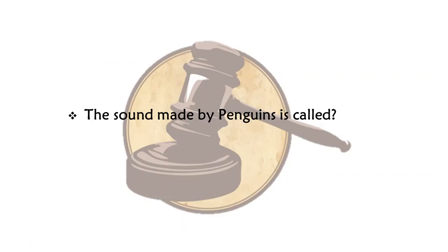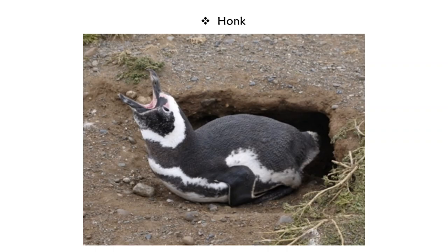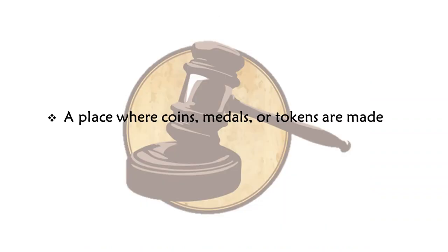The sound made by penguins is called a honk. A penguin honks.